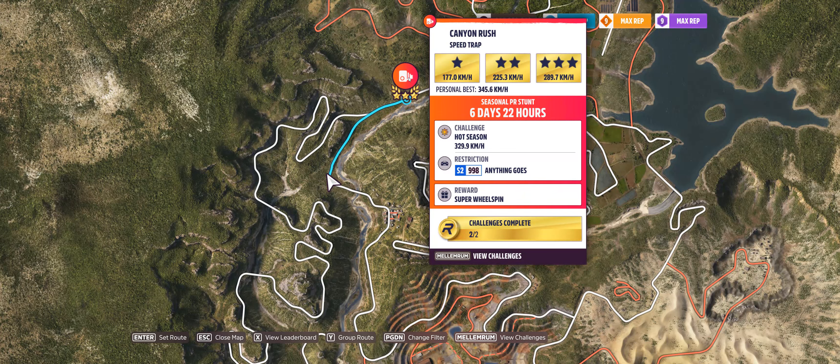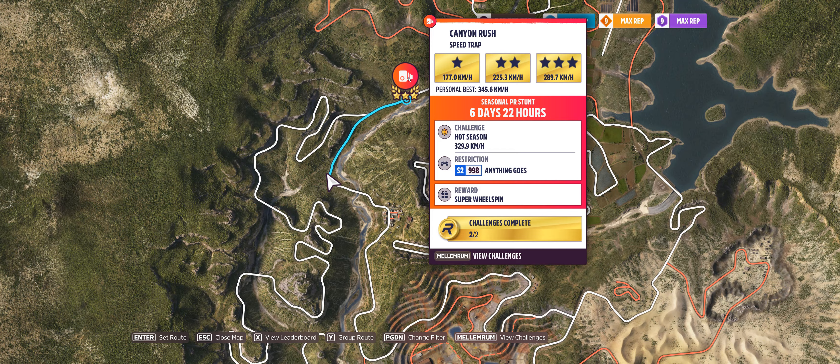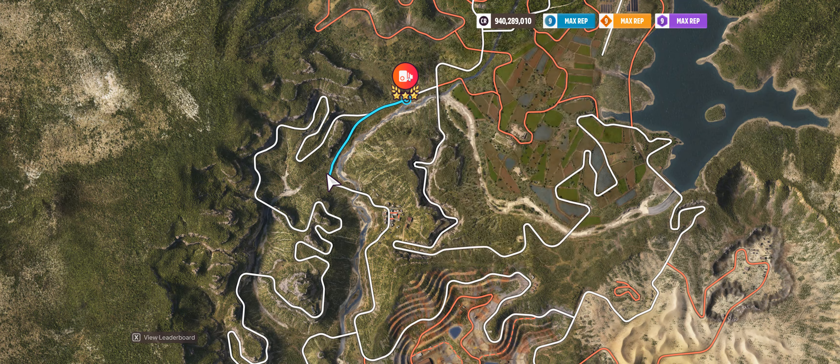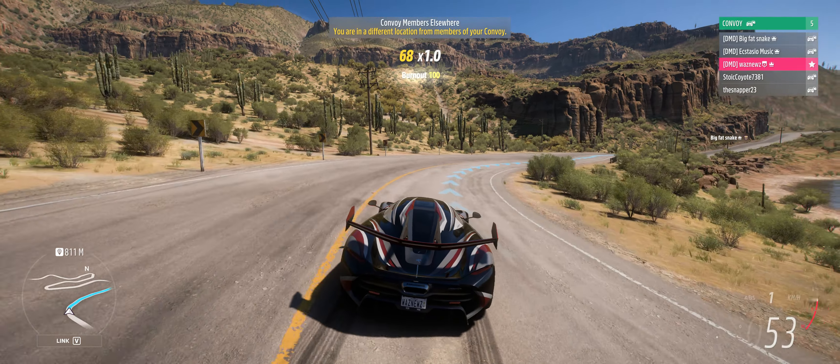Hey guys and welcome to the Series 19 Spring Rallyland PR Stunt Canyon Rush Speed Trap where you have to hit 329.9 kilometers an hour in an S2 998. Let's see if I can do that.